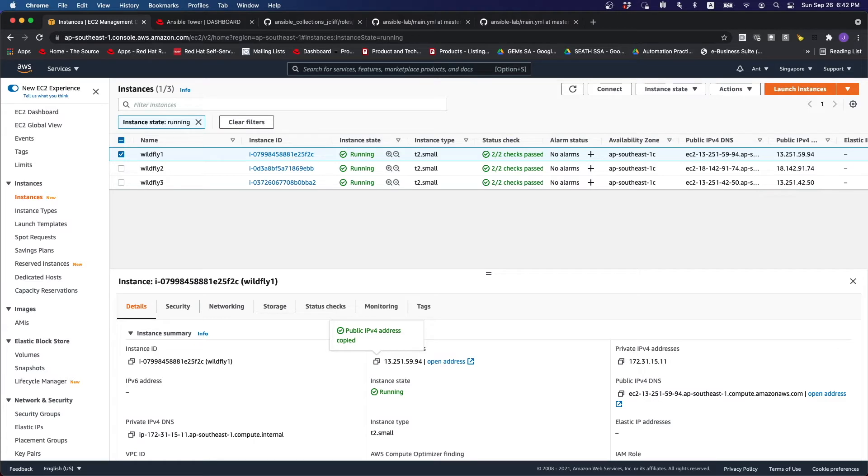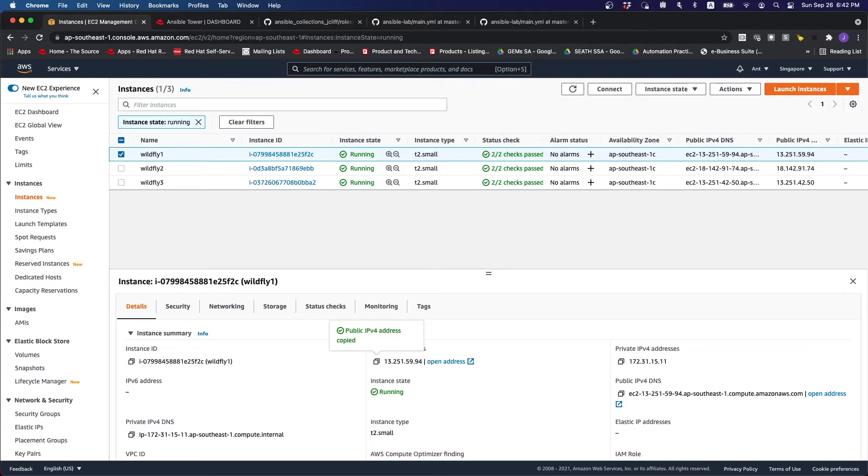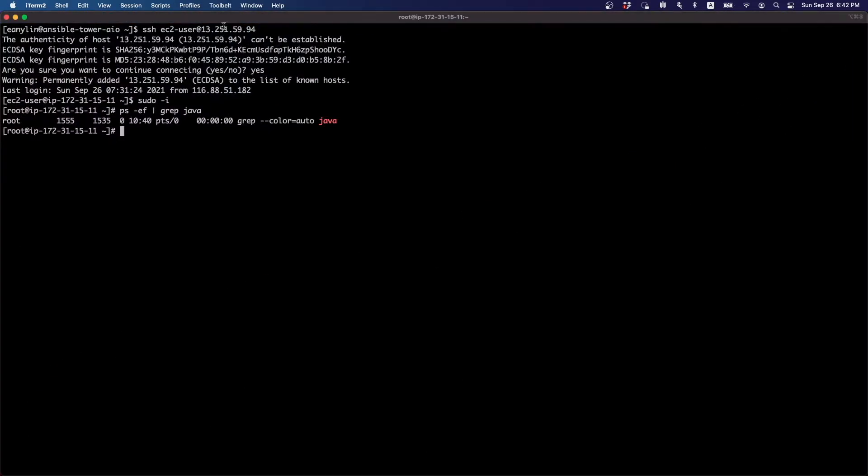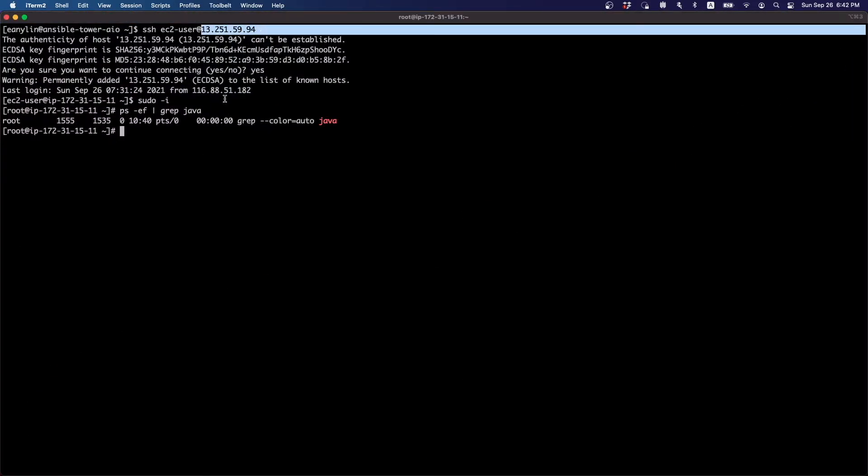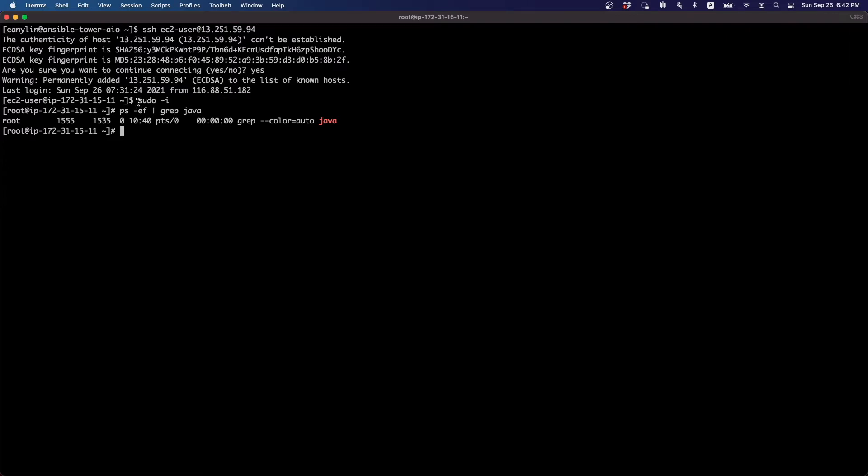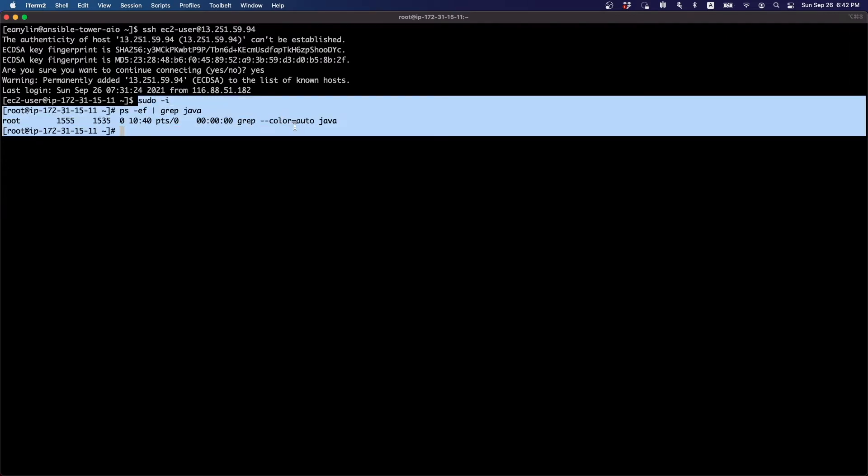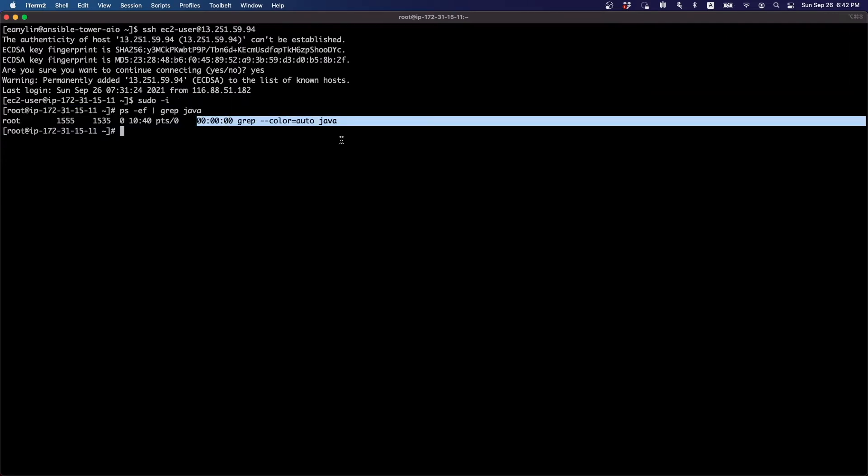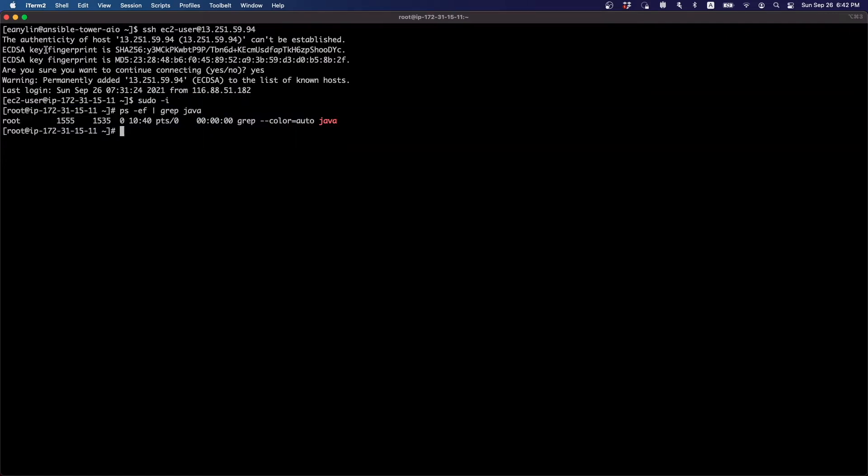As you can see over here, I have this particular IP address. If you just look at the instances itself, it's the same IP. We can see that after logging in, nothing is installed at this point in time.